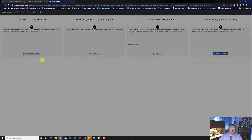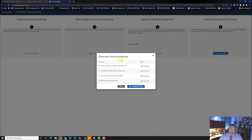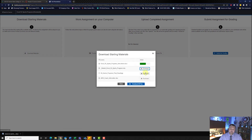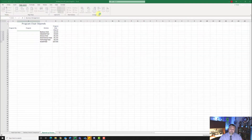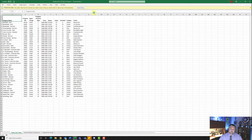Let's download our starting materials. Remember, do not download all files — make sure you click on each file individually. Go ahead and open your student file, and if need be hit enable editing.